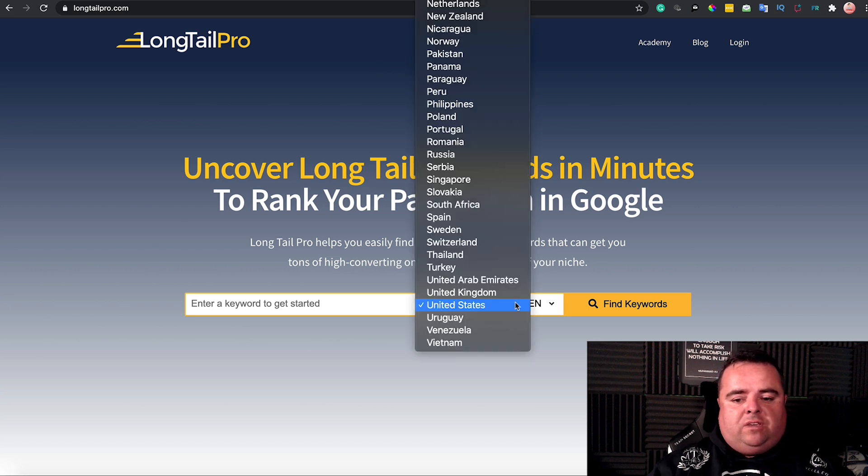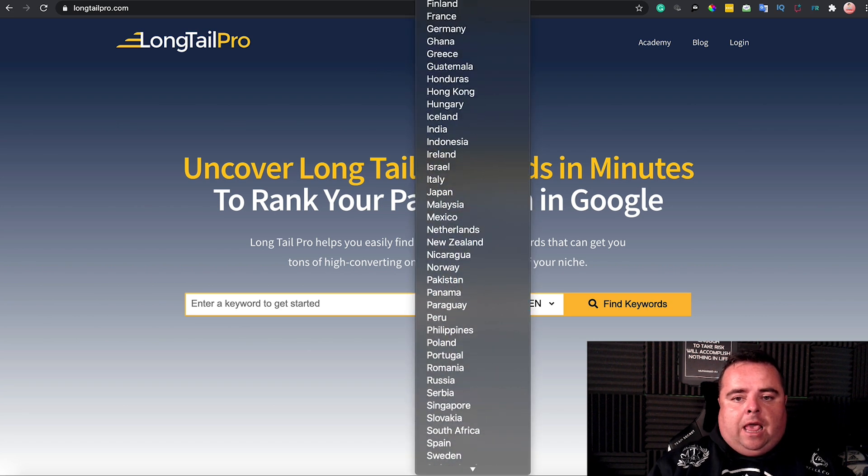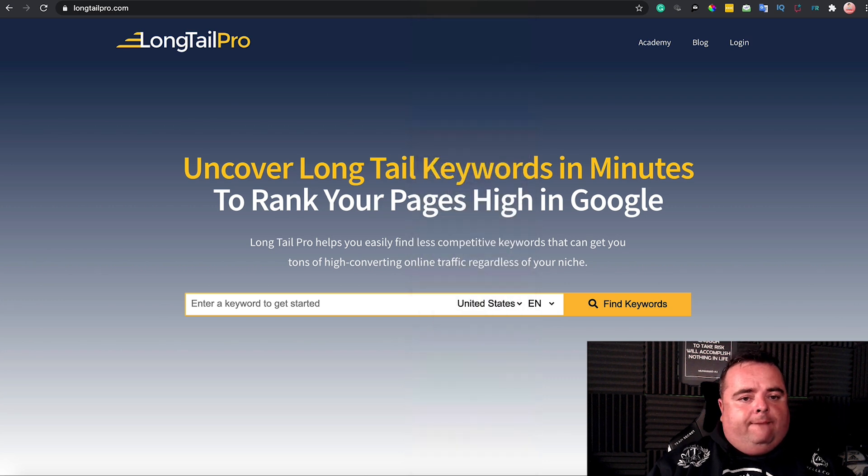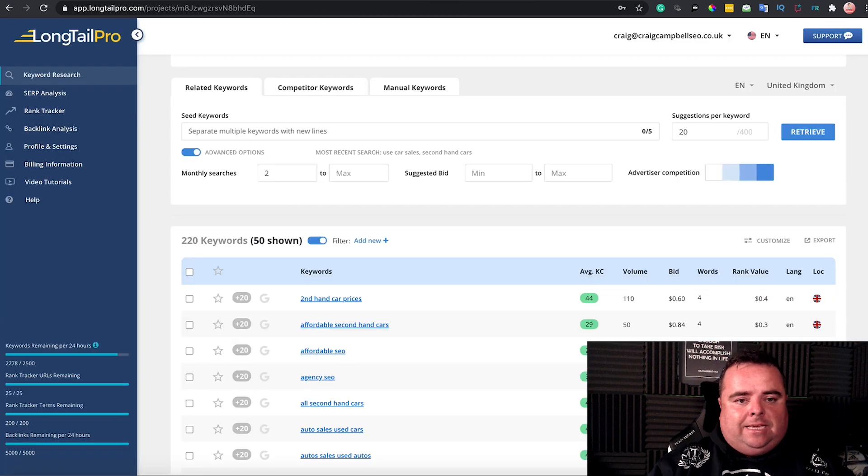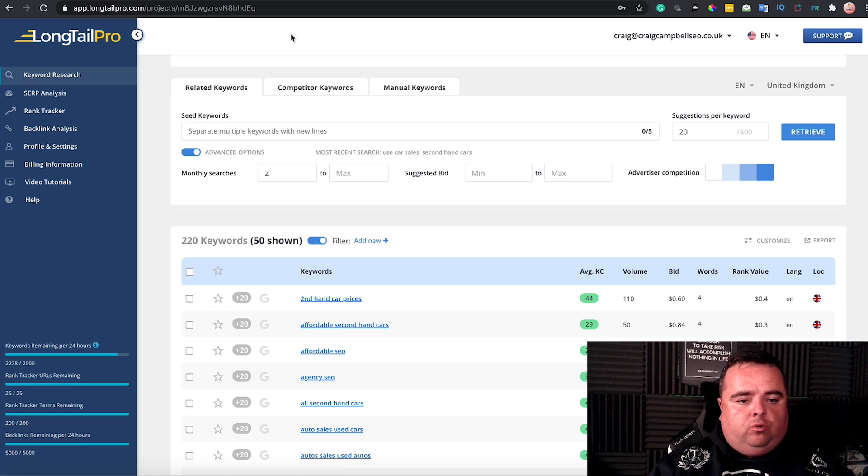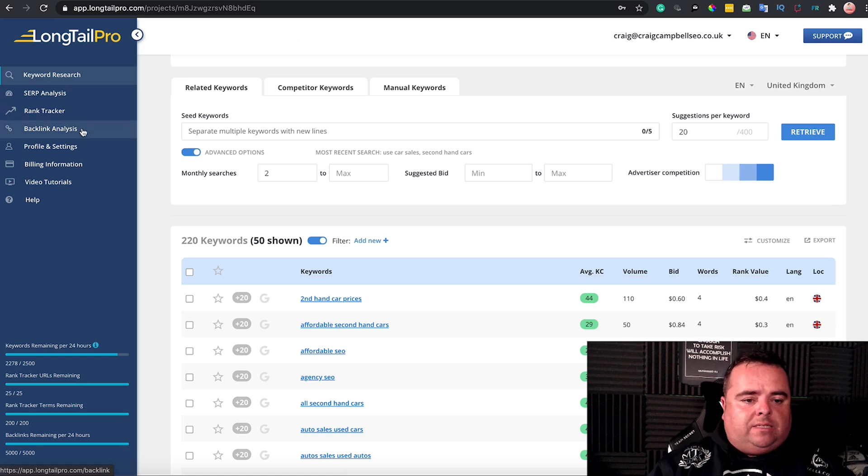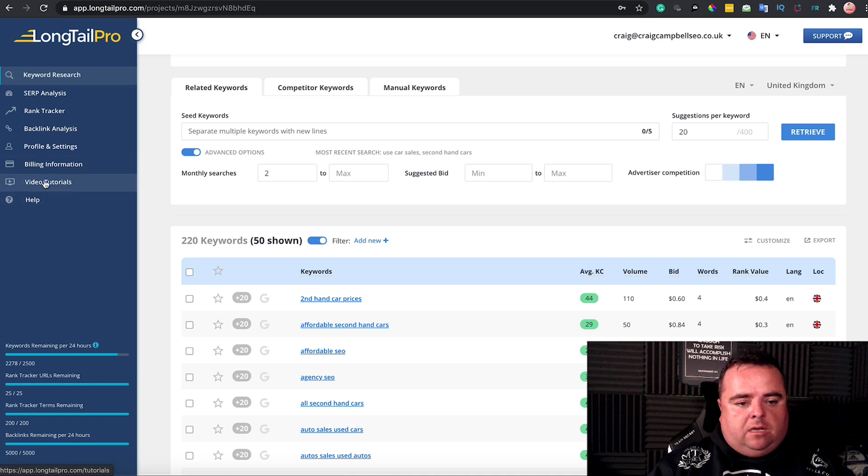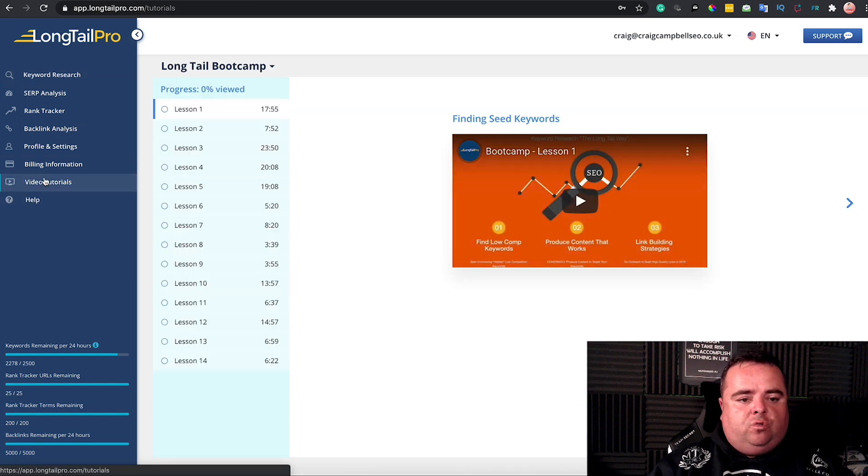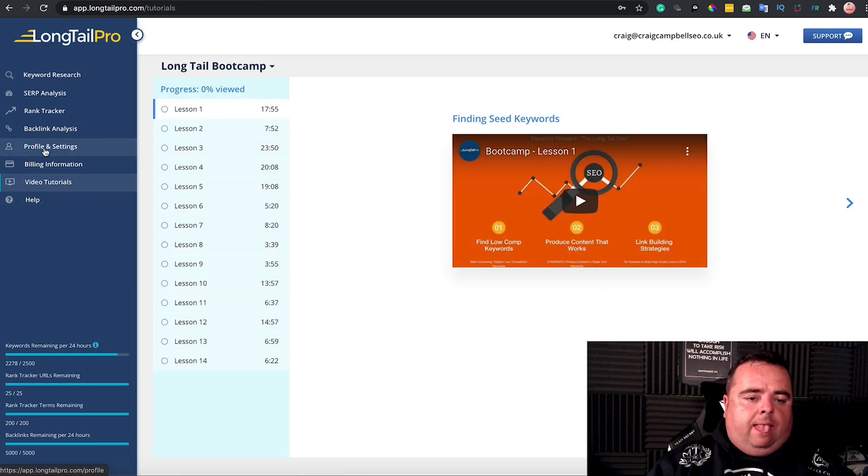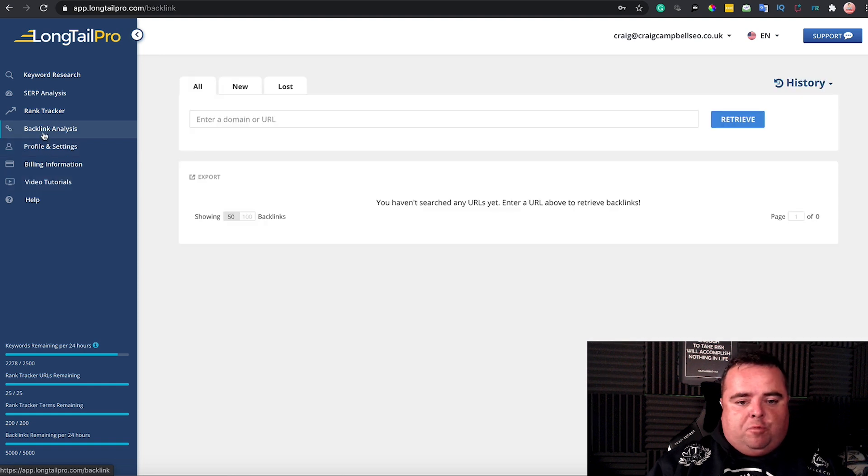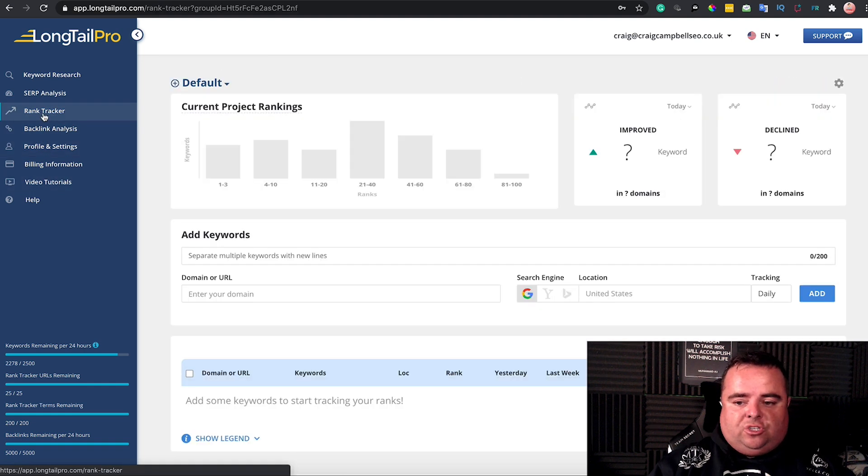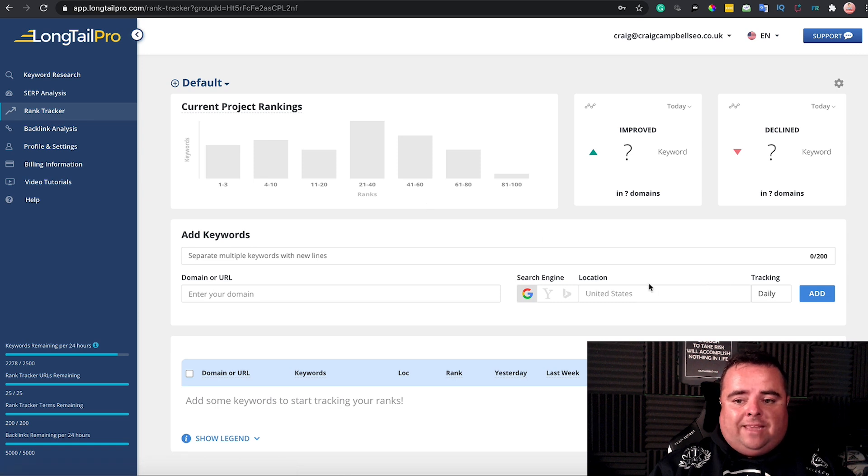It allows you to do searches across most countries in the world. Let's go through and see exactly what LongTail Pro does. Before I go into anything, it does have its own help section with video tutorials. It allows you to do backlink analysis and track your rankings.